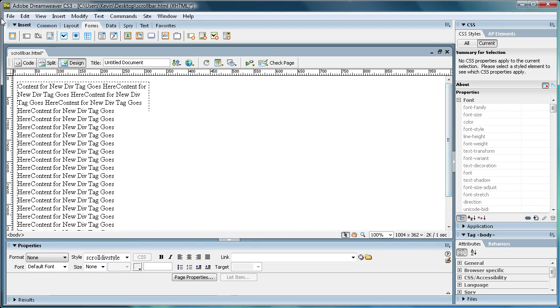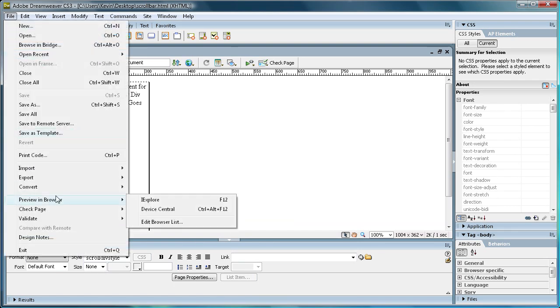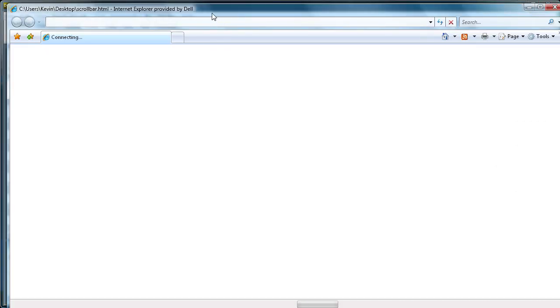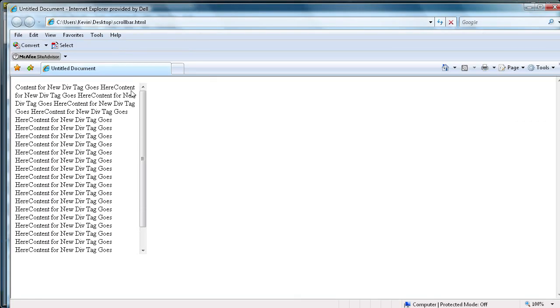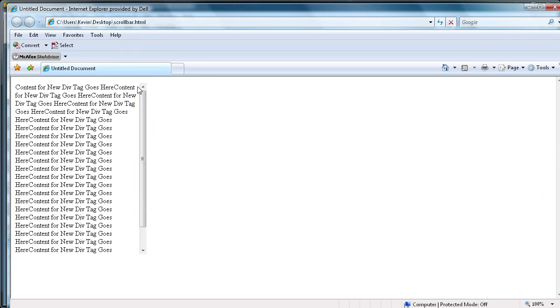And if we do file save, and then we preview that again. Now you see there is a scroll bar, and we can scroll through our content.